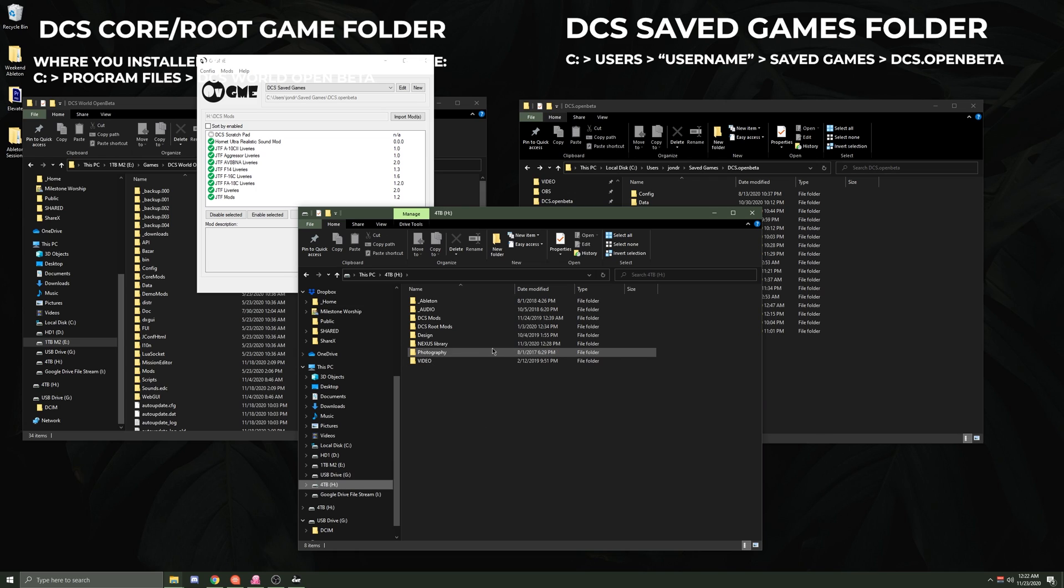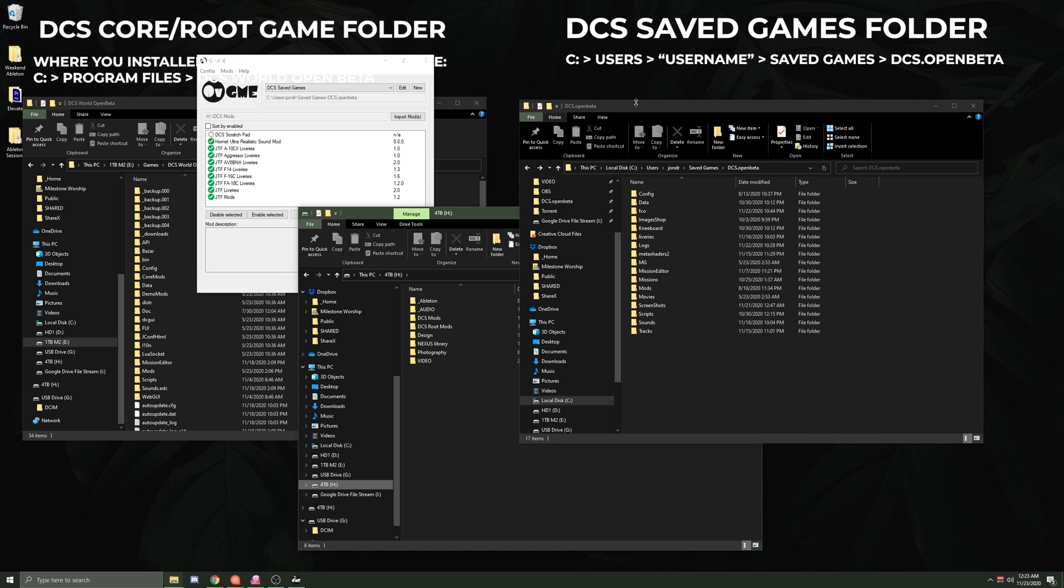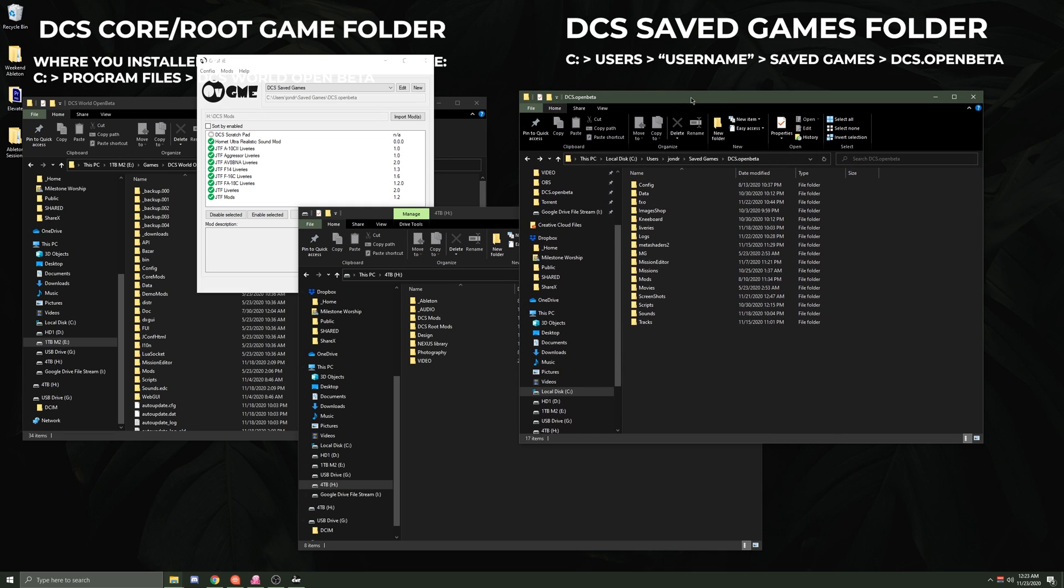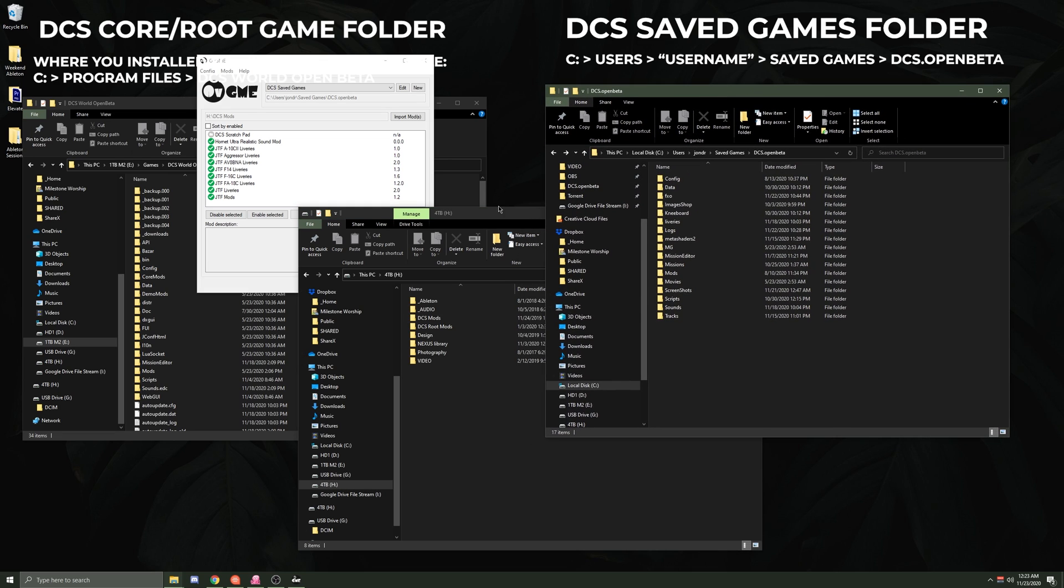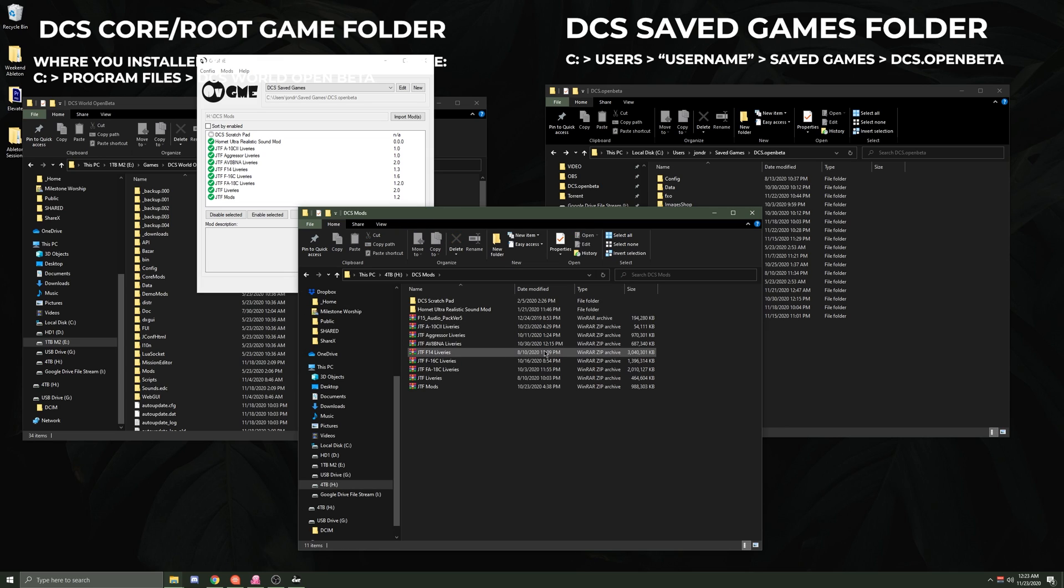I put it on this external drive right here. Pretend this is just a downloads folder, but I've organized my downloads folder. The way I like to organize my downloads folder in this case is I like to have all of my mods that are gonna go in my Saved Games folder...